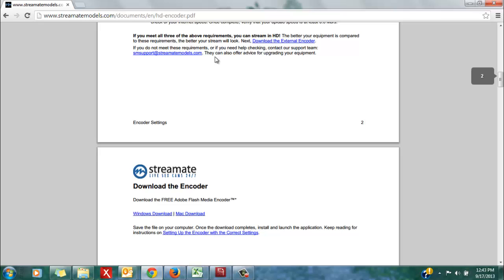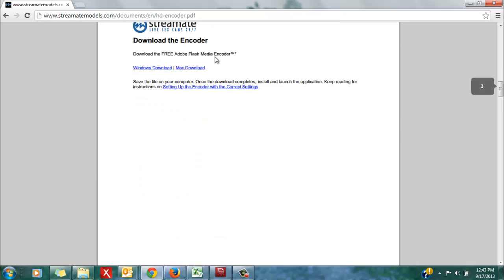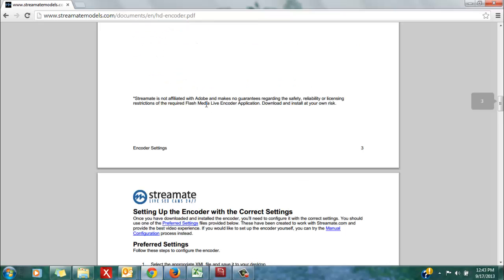On page 3, you will see the option to download the HD encoder. There are two versions, one for Windows or PC users and one for Mac users. Download the appropriate version depending on the computer that you are using.